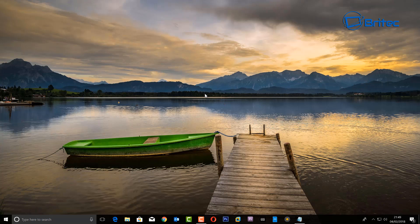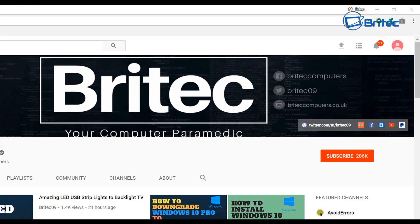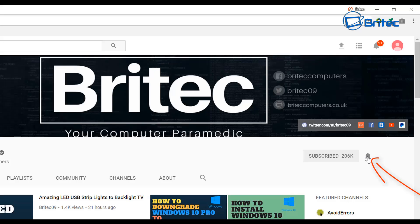I'm gonna wrap this one up. My name is Brian from briteccomputers.co.uk. Thanks again for watching, bye for now. If you haven't subscribed yet, hit the big red subscribe button on my YouTube channel and hit the bell notification button next to that to be notified when we upload new videos.